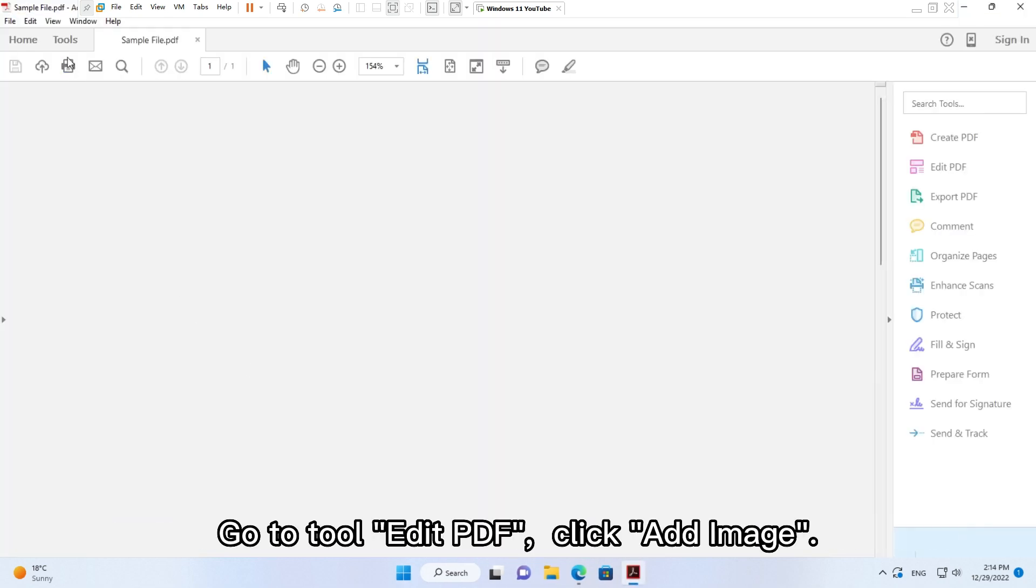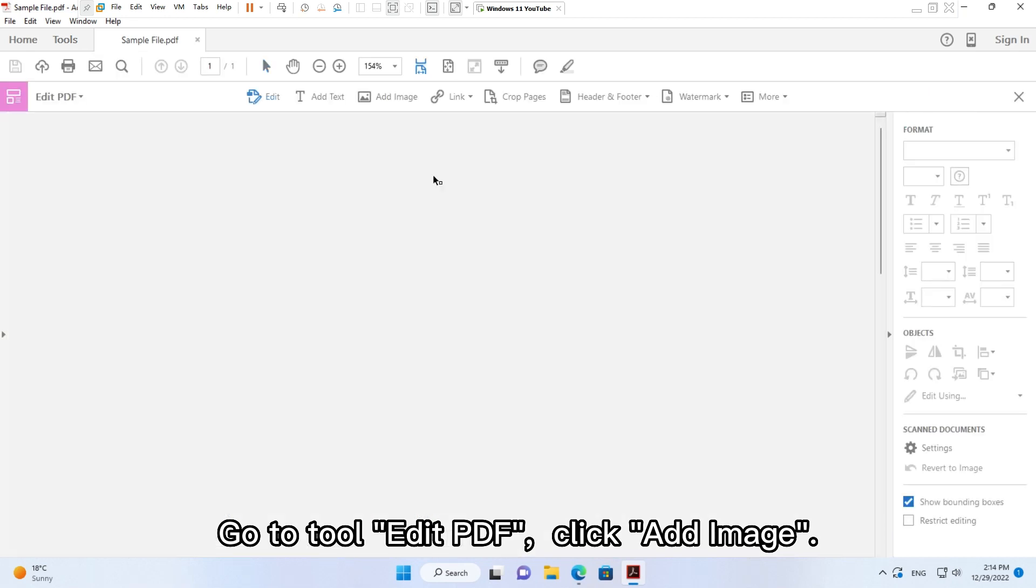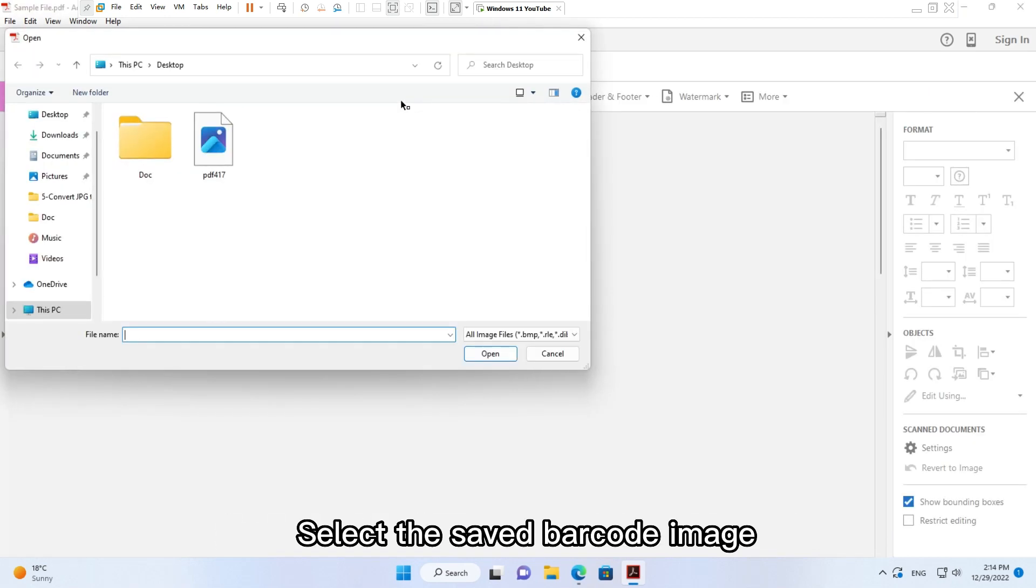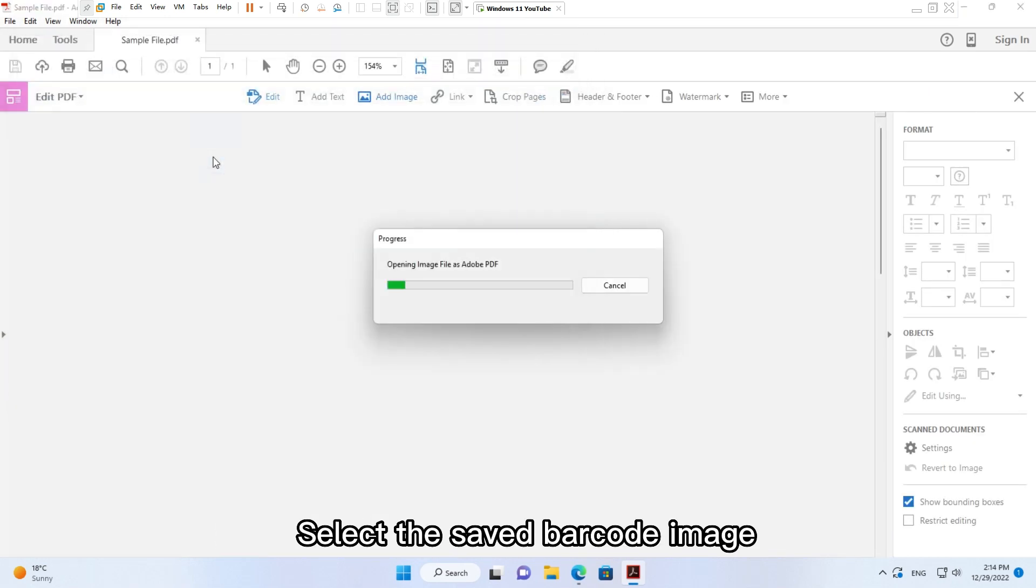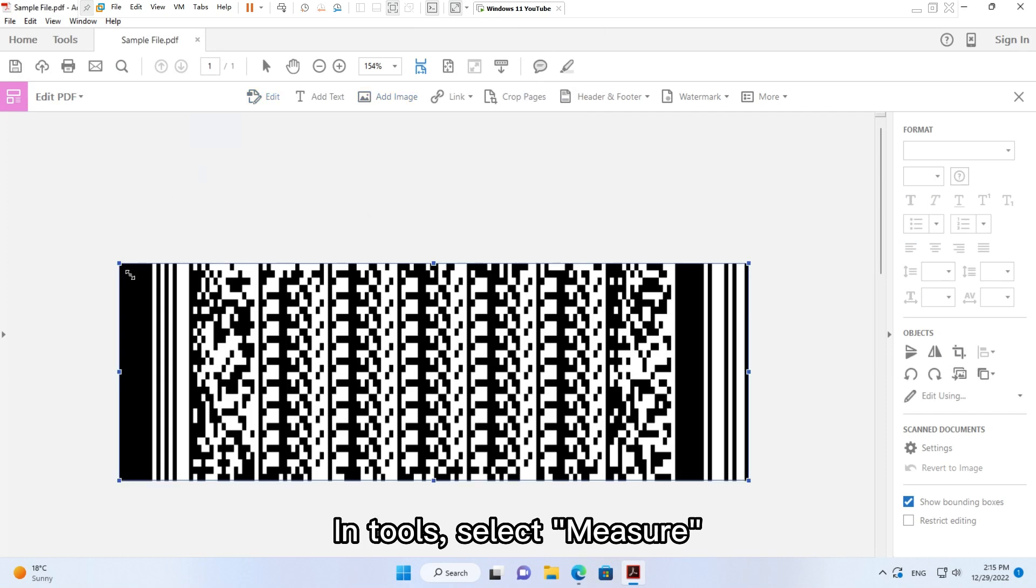Go to Tool, Edit PDF. Click Add Image. Select the saved barcode image.